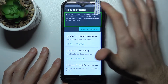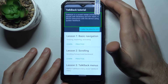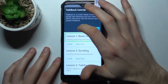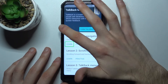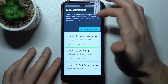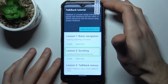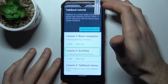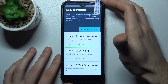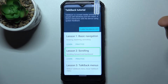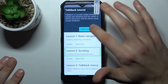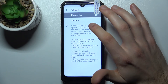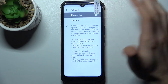So when you're in TalkBack mode, scrolling forward and backward works through gestures. If you want to select something, you have to tap on it first to hear it read aloud, and then double-tap it to activate it.